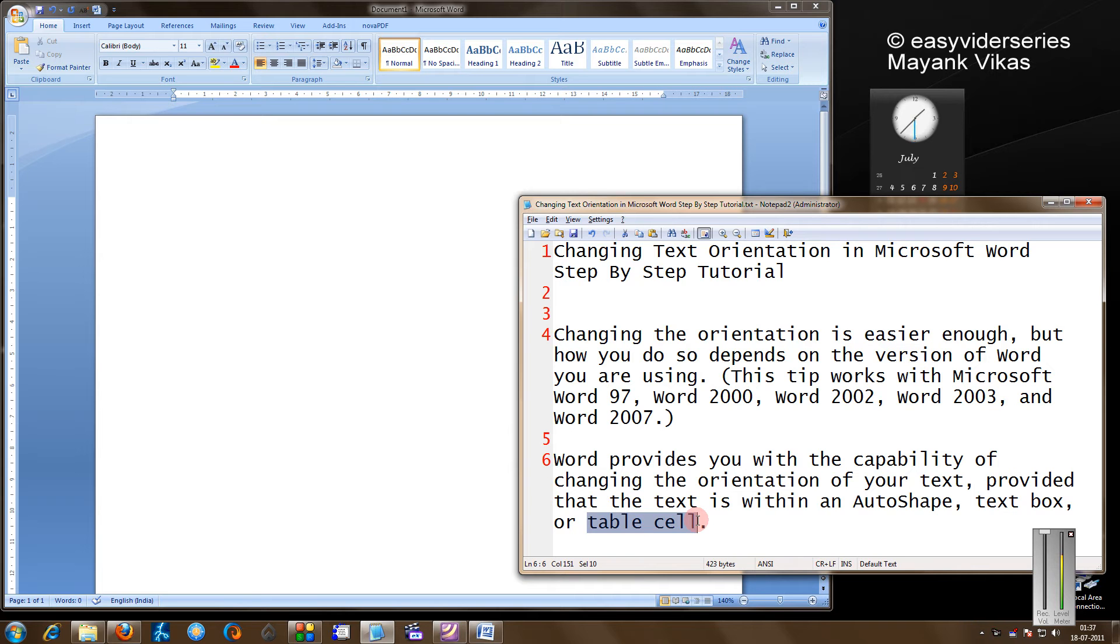In this tutorial I am going to show you how to change the text orientation for a text box and a table cell.